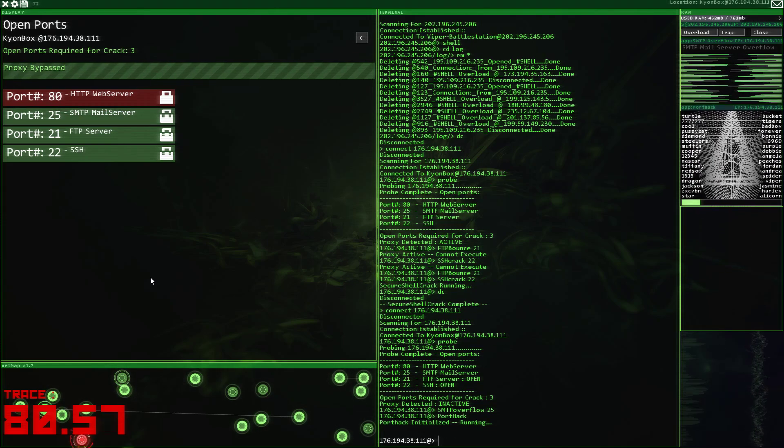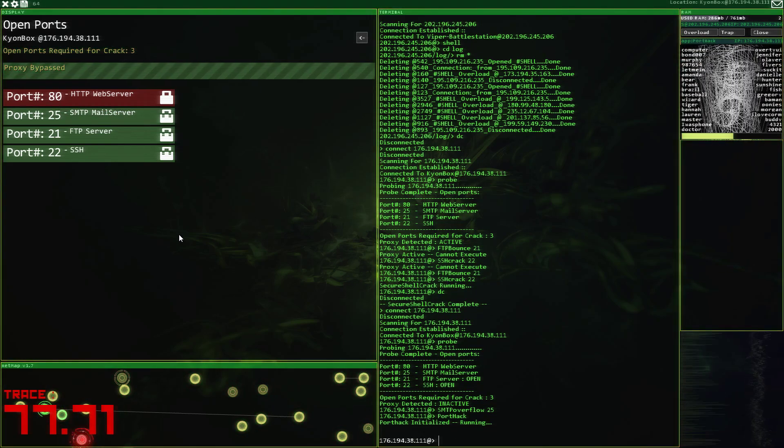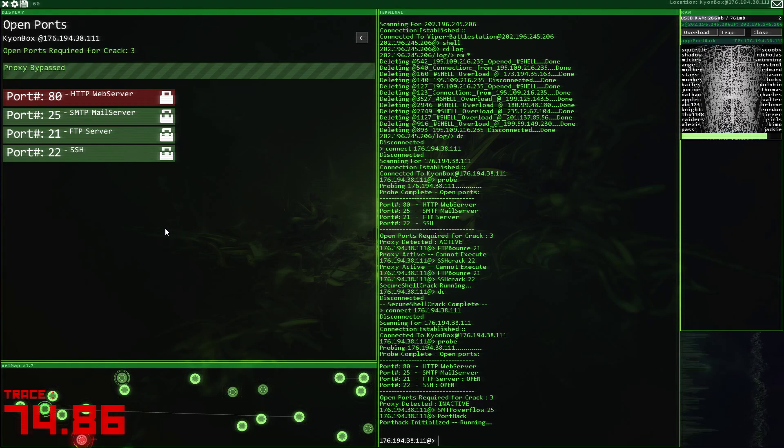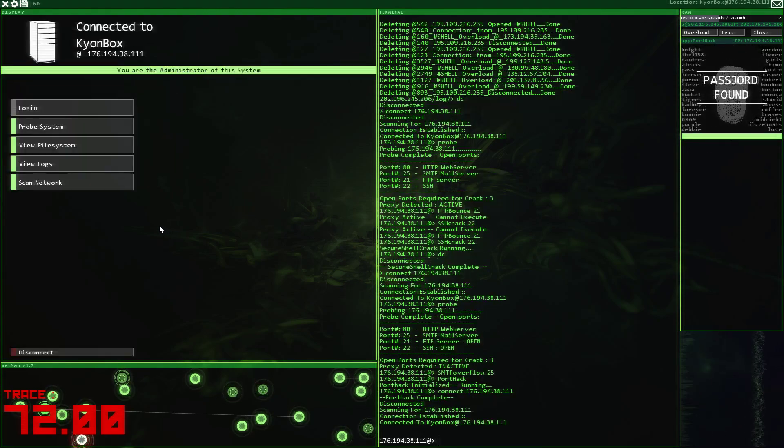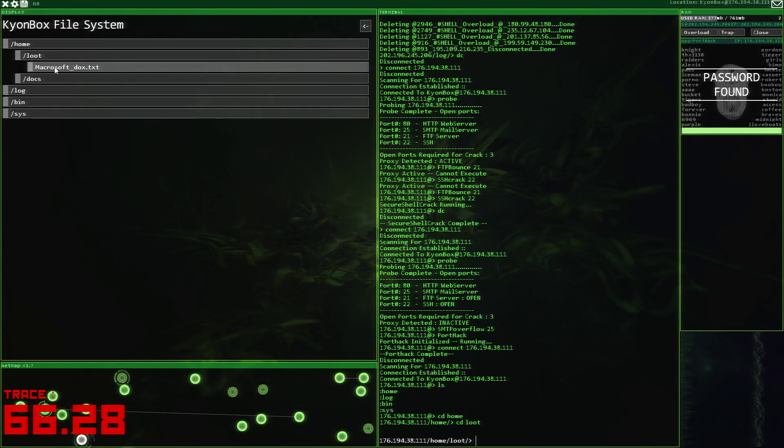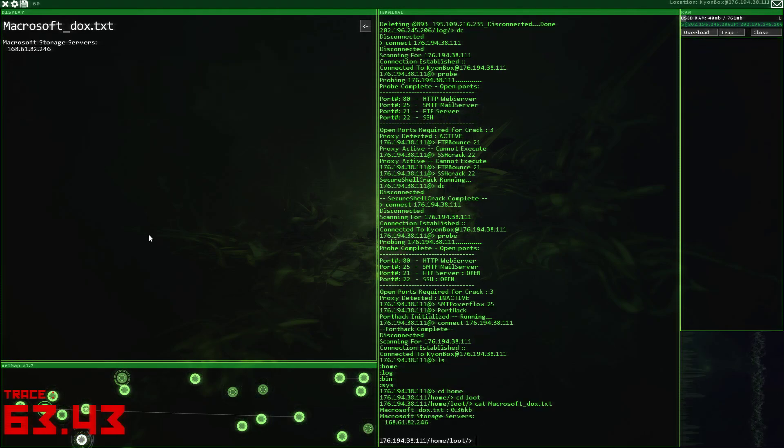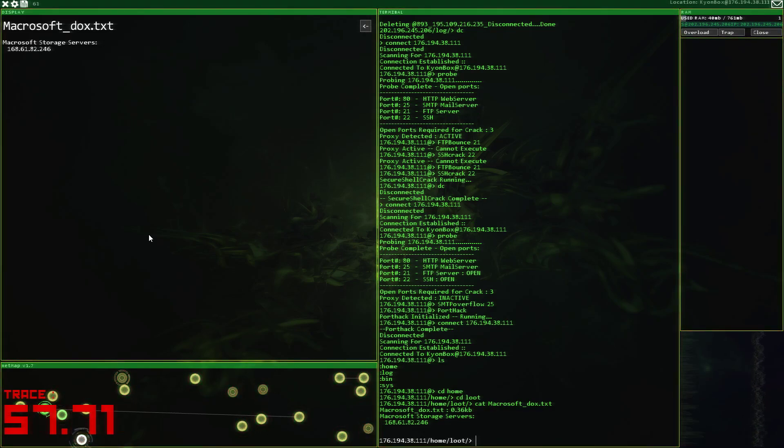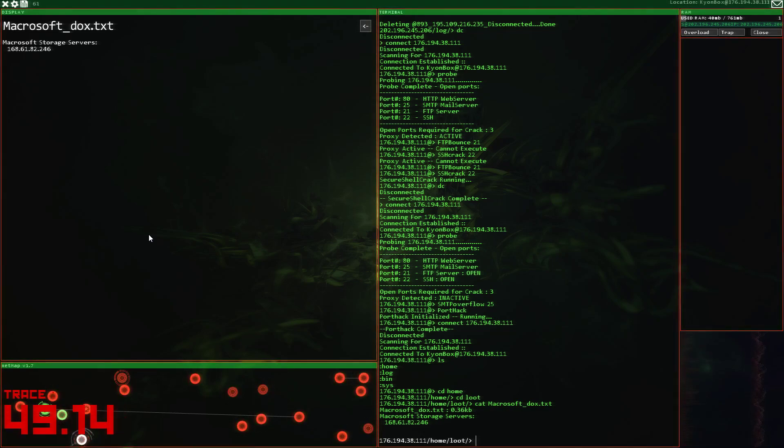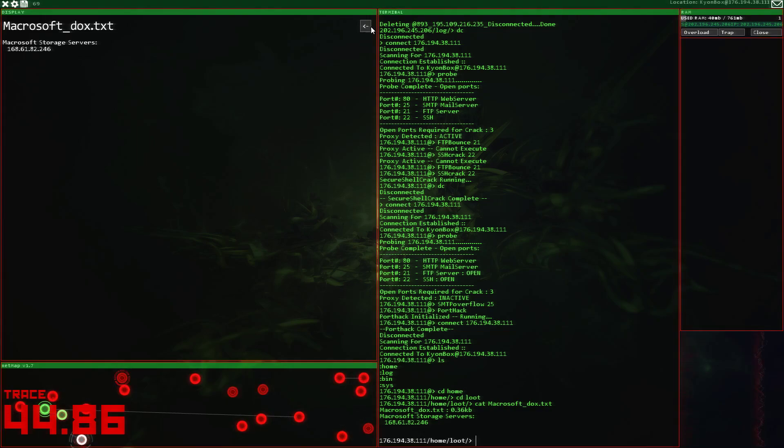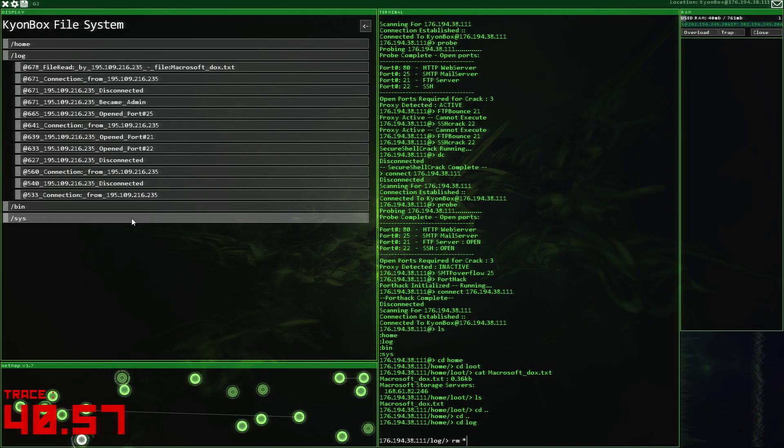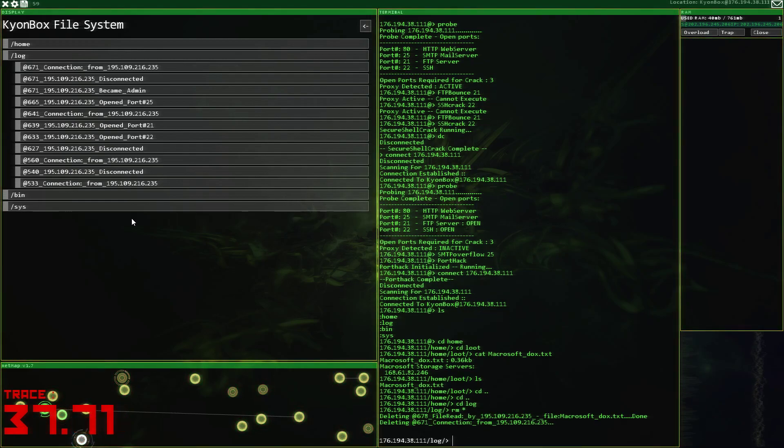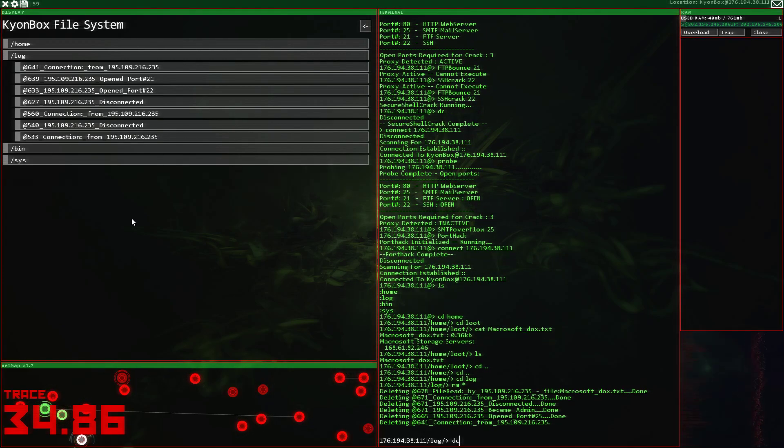So I need to find something here. Macroset something. I've got a calculator here. So I'll use it. A scientific calculator to just get the IP typed in here. That's fine. Logs, remove everything. Disconnect.